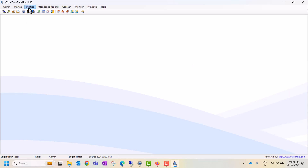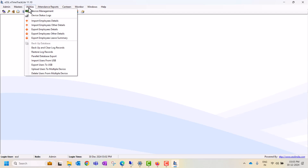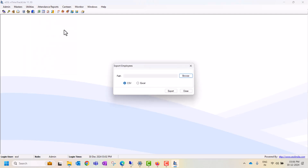The third option is Export Employee Details. If you want to see how many users you have in the ESSL software, you can export the users. Give the path and export the user data in the formatted file.